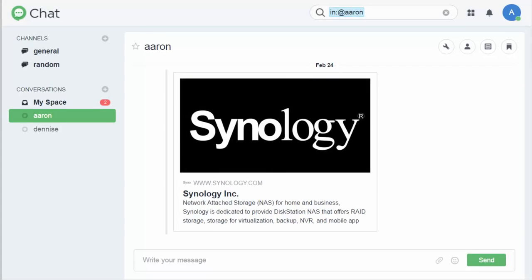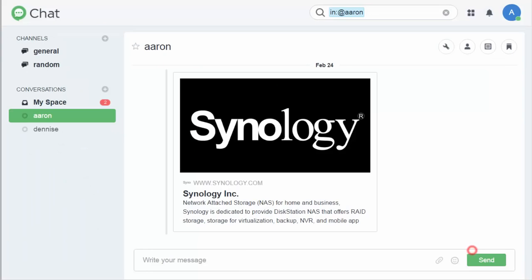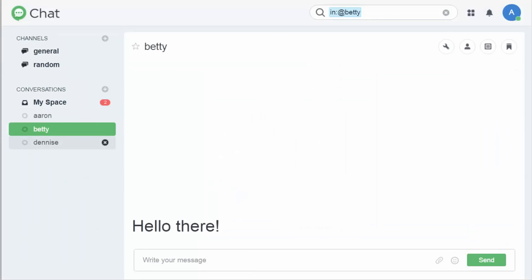In Synology Chat, you can start a one-on-one conversation or build a channel for group discussion. Now click on plus, and choose an account to talk to, and click chat. The two of you can now start an instant discussion.